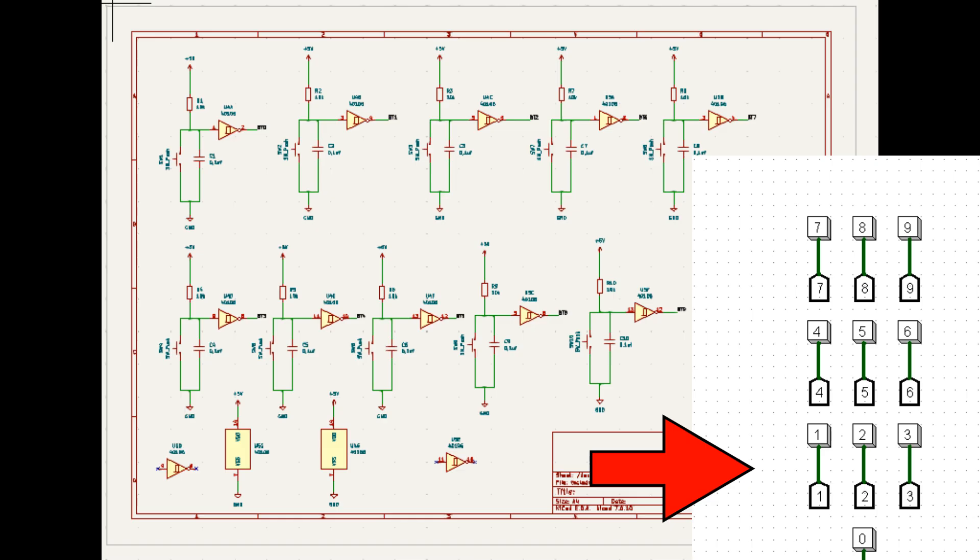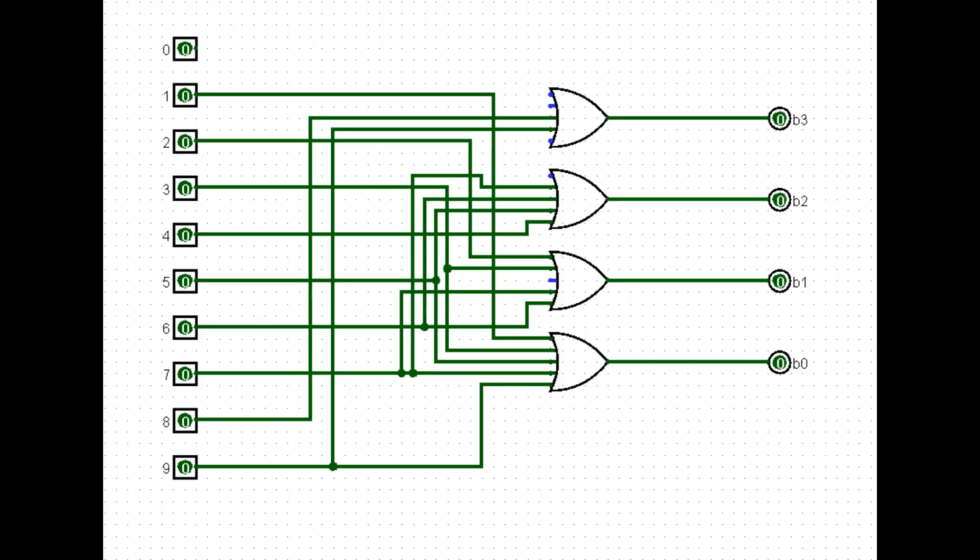We will do this button circuit from 0 to 9 buttons, and here it is, the equivalent of our digital pad, a real circuit. Now let's make the decimal to binary converter.